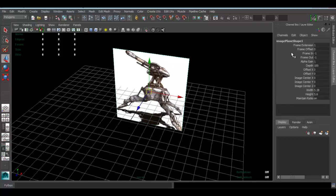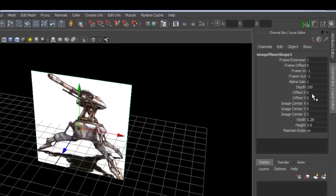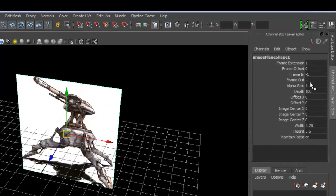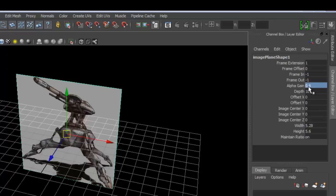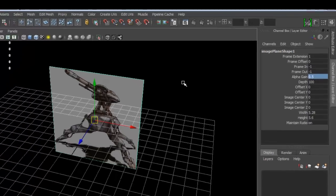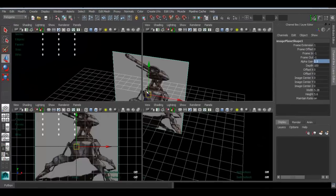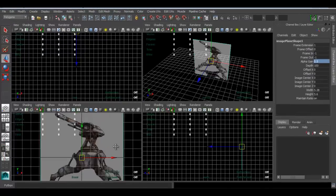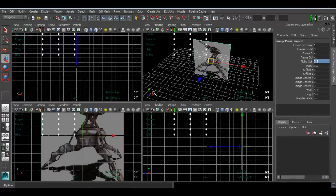The last thing I'll do is make sure the channel box is open. If it's not open, just press Control+A and go where it says alpha gain—set that to 0.6 or even 0.5. There we go.